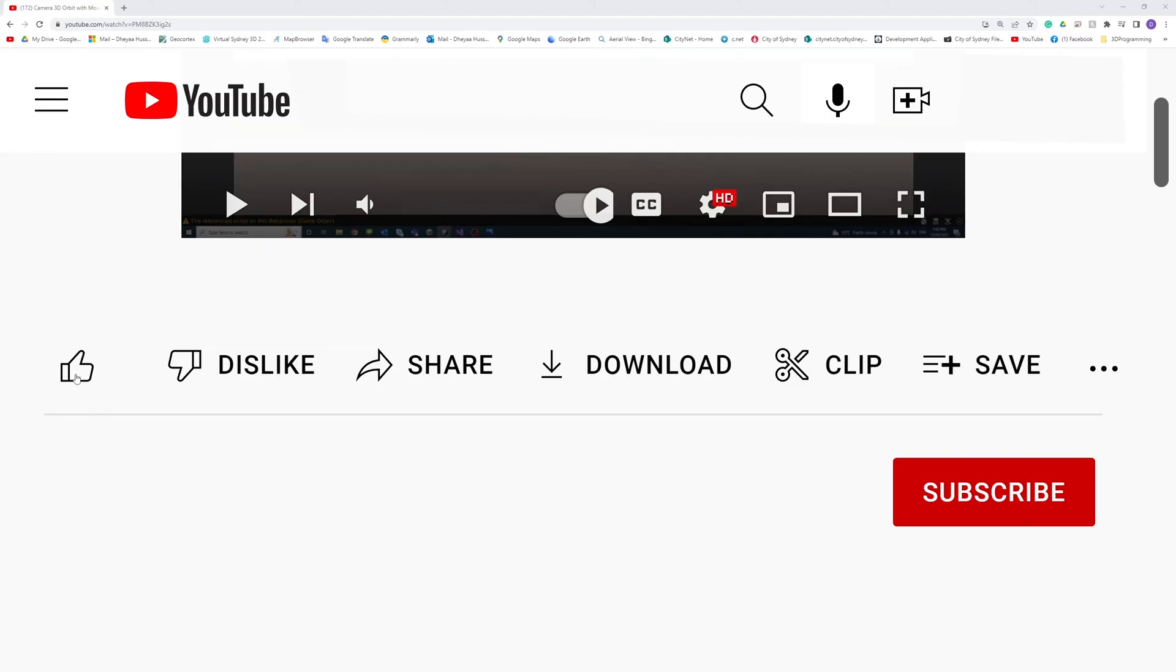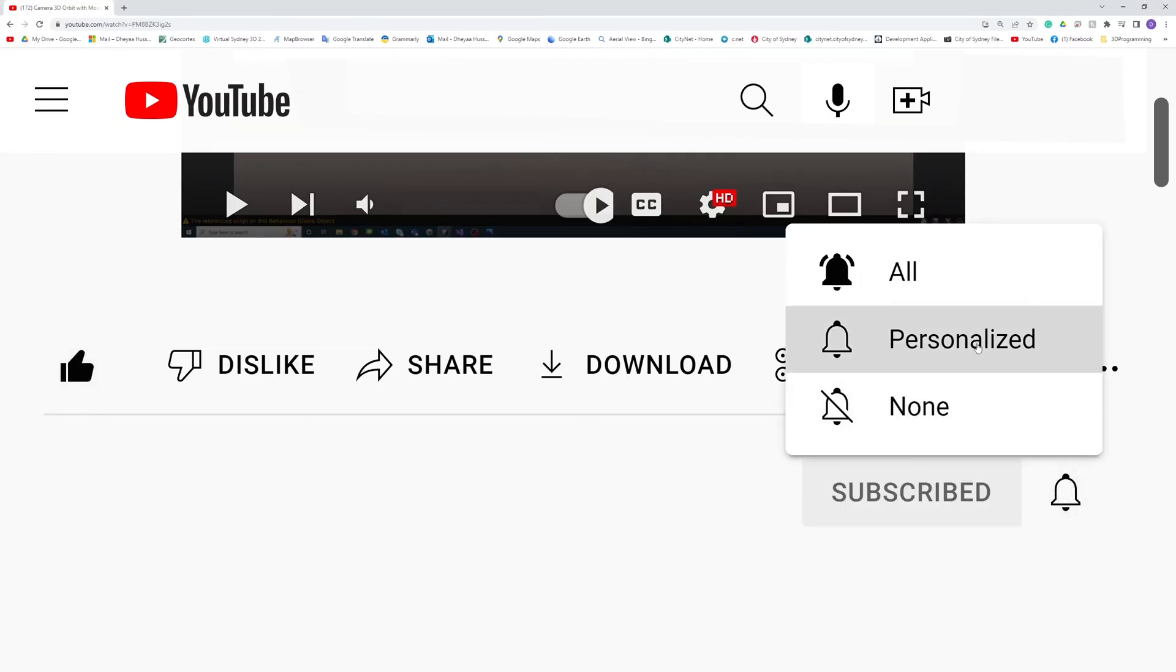Thank you. Please like, subscribe, and click the notifications button to help me make more videos like this.